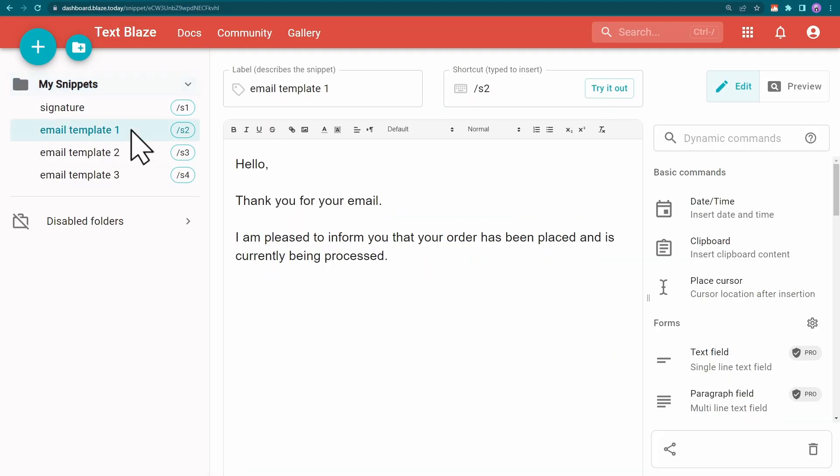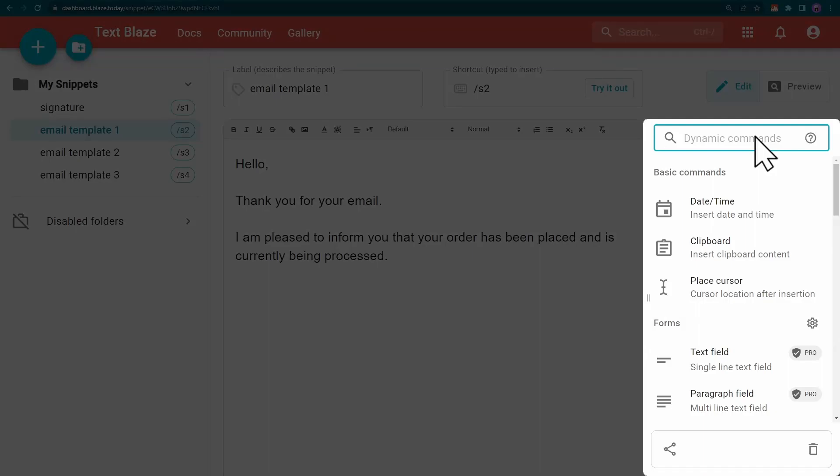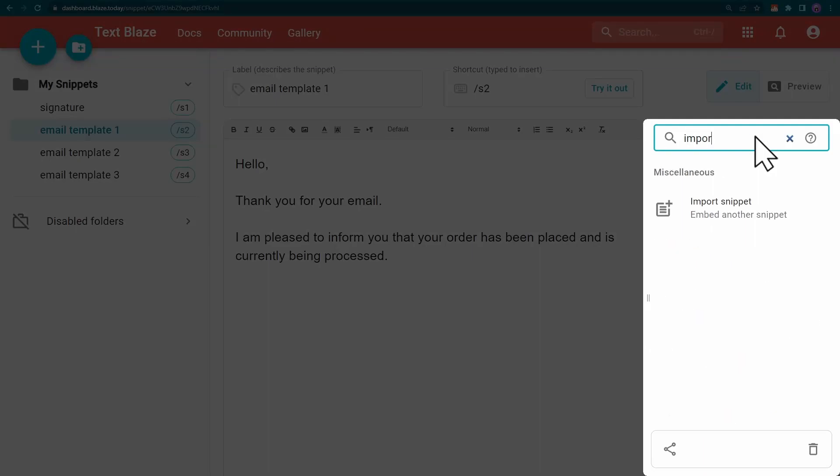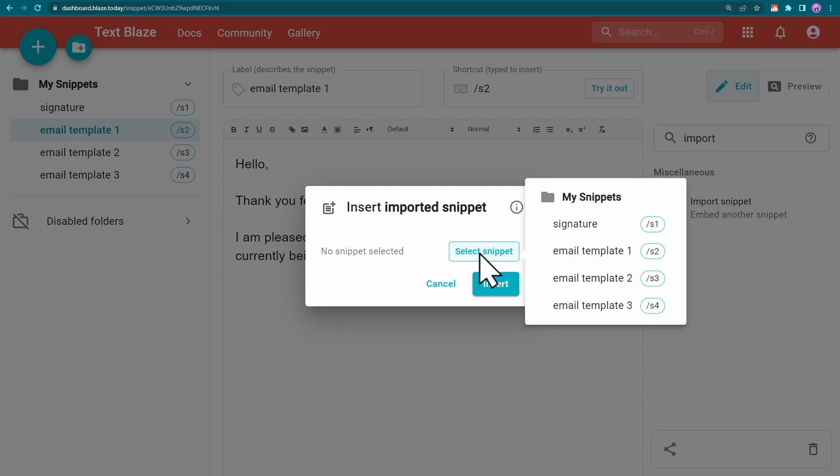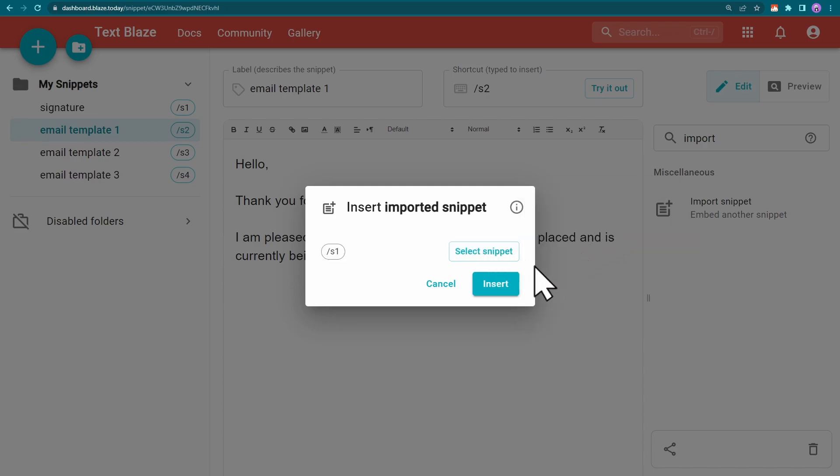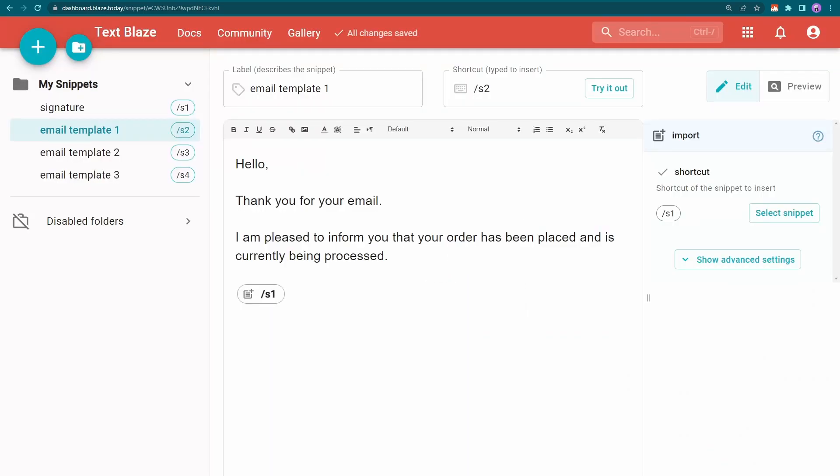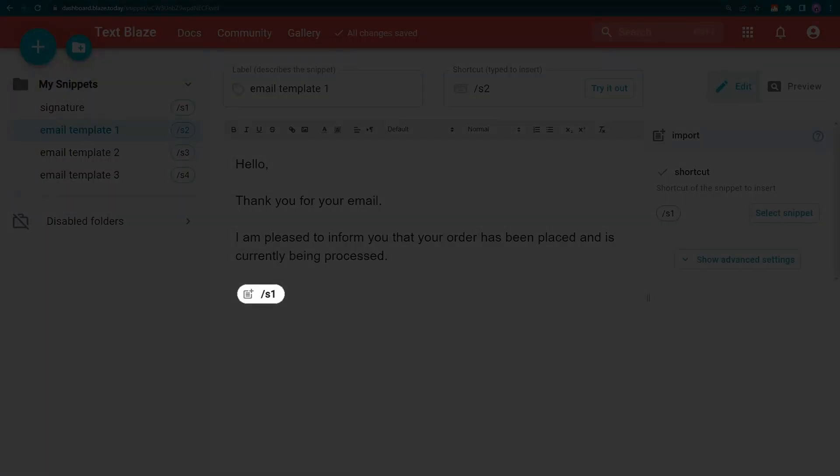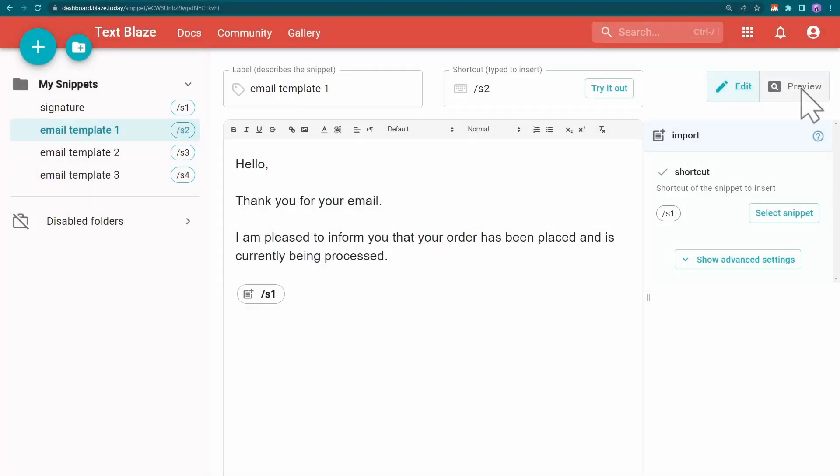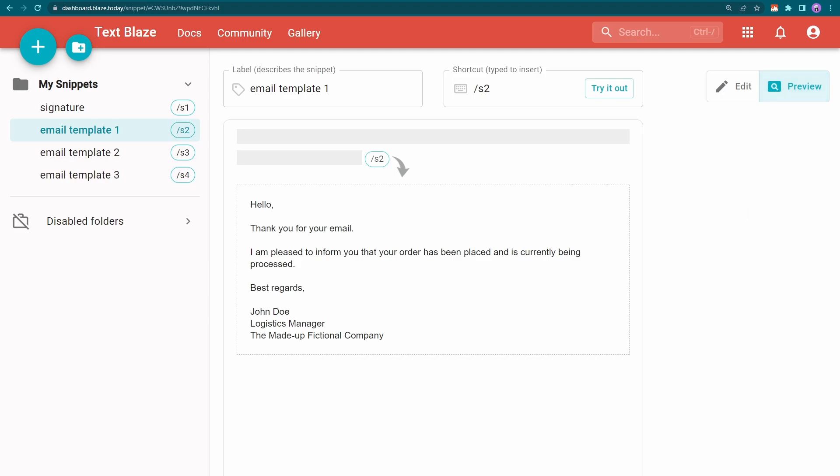First I need to go to my email snippet, click on import snippet, and choose the signature snippet from the menu. Now whenever I run the email snippet, this bit of code will load my signature snippet inside it.